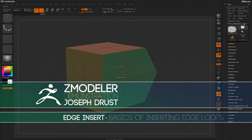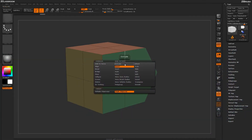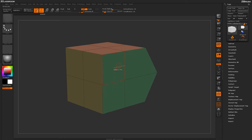With the Z-Modeler brush selected, hover over an edge and press spacebar to open up the Z-Modeler Edge menu. In here, locate Insert. By default, when Insert is selected, the target will be set to a single edge loop. With this selected, when hovering over an edge and clicking and dragging, you can insert edge loops on your model.